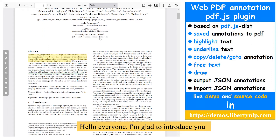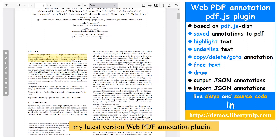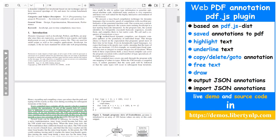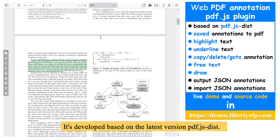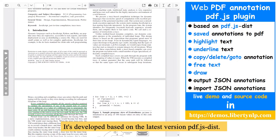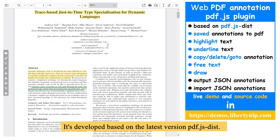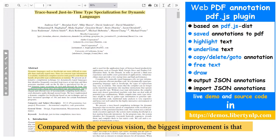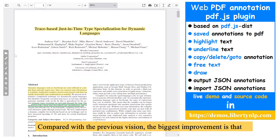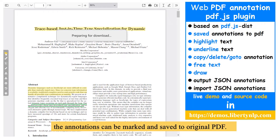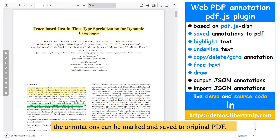Hello everyone! I'm glad to introduce my latest version, the Web PDF Annotation Plugin. It's developed based on the latest version of PDF.js dist. Compared with the previous version, the biggest improvement is that annotations can be marked and saved to the original PDF.